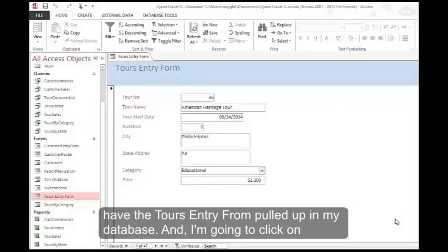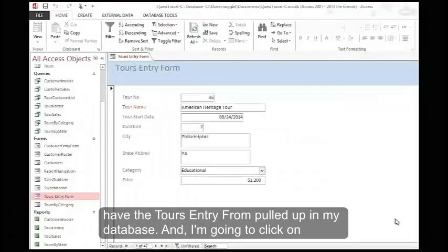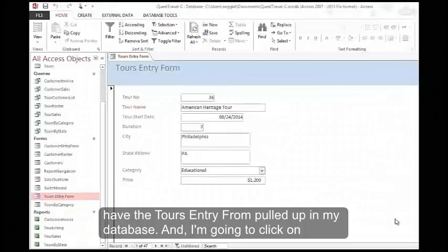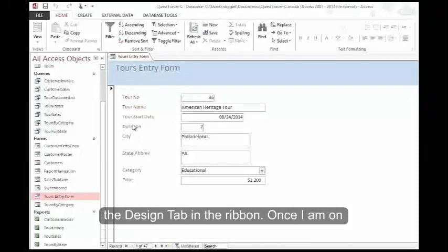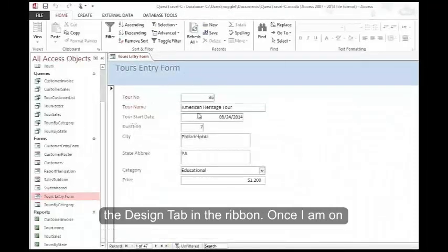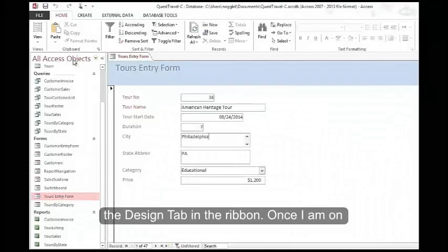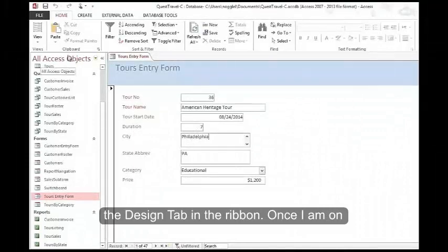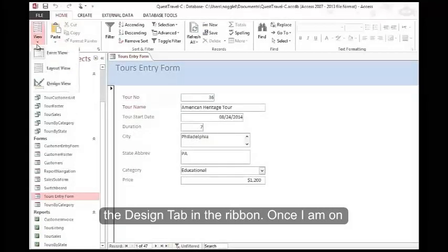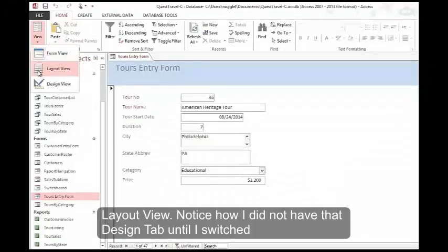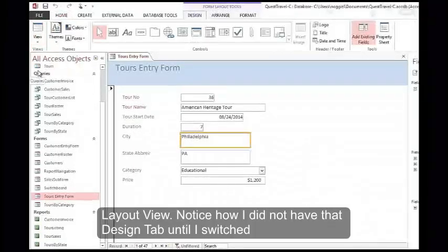So I have the tours entry form pulled up in my database and I'm going to click on the design tab in the ribbon once I am on layout view.